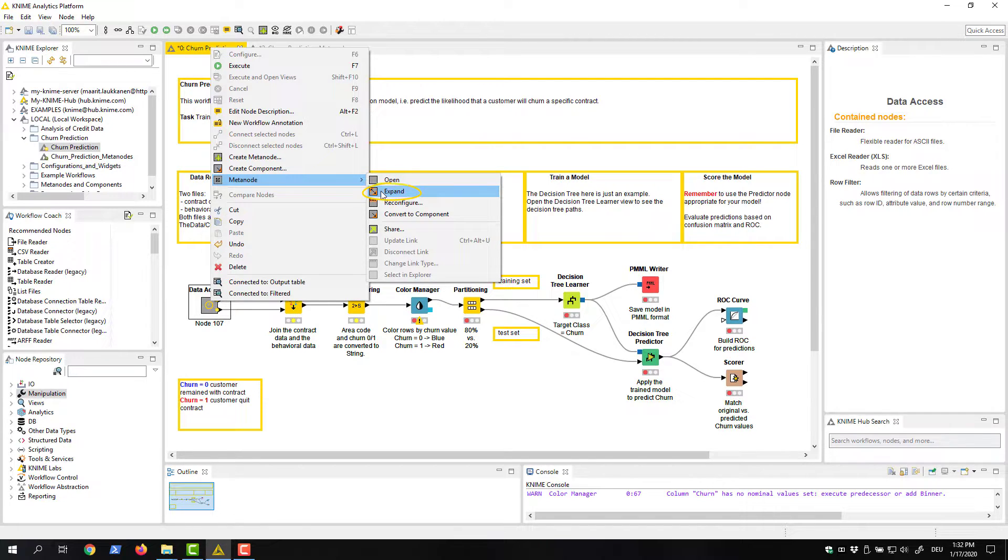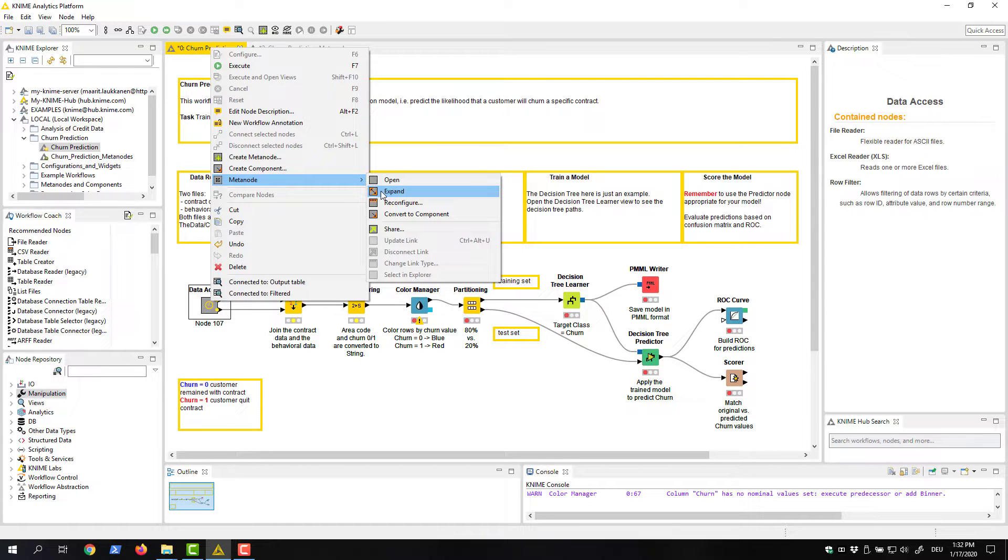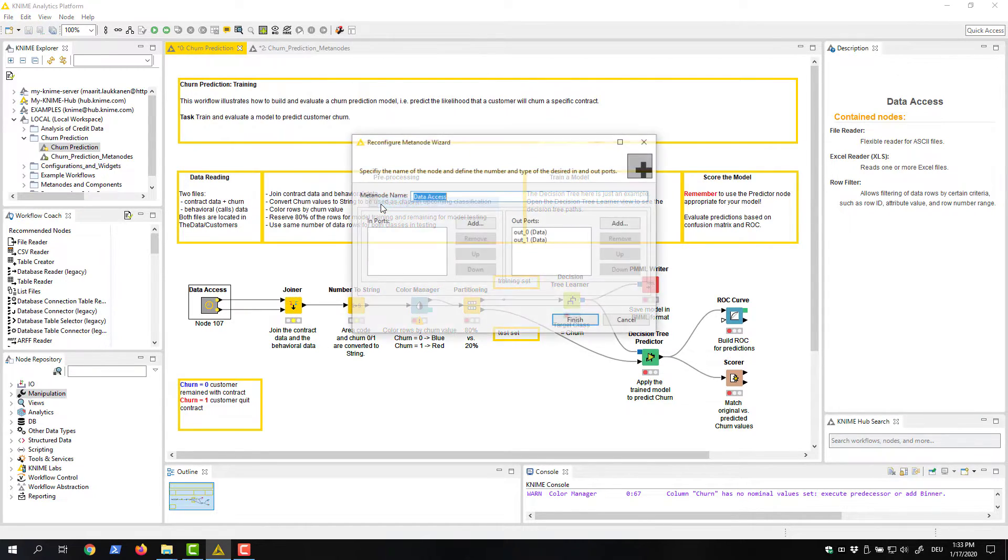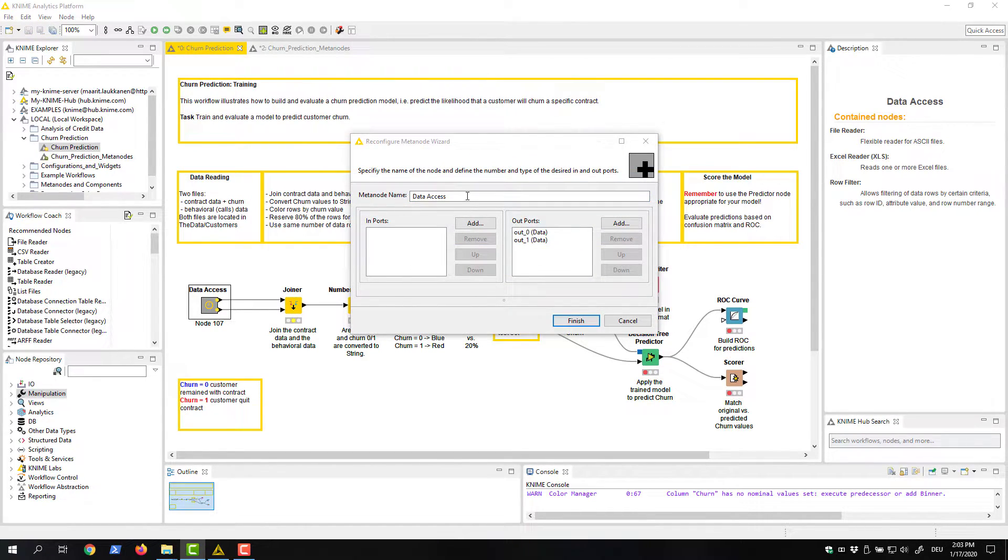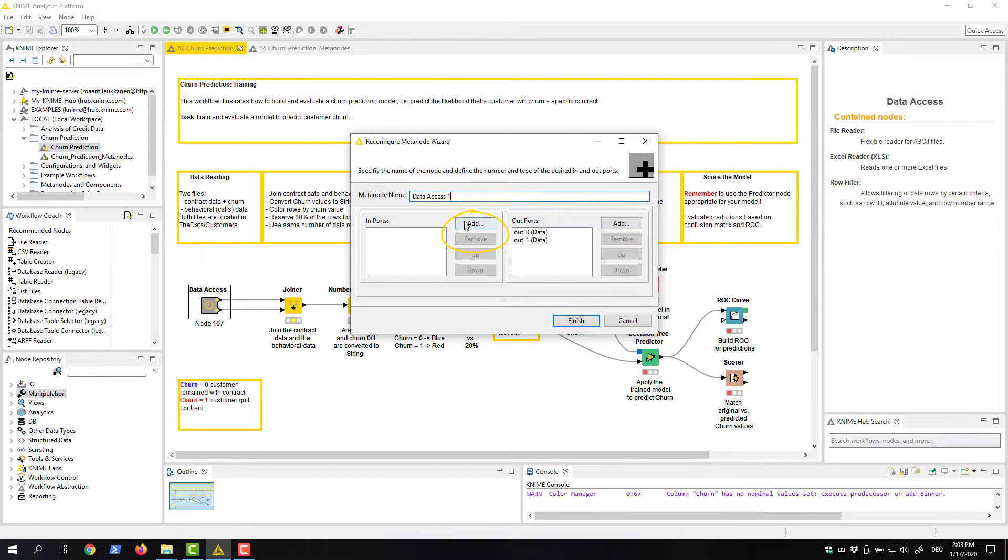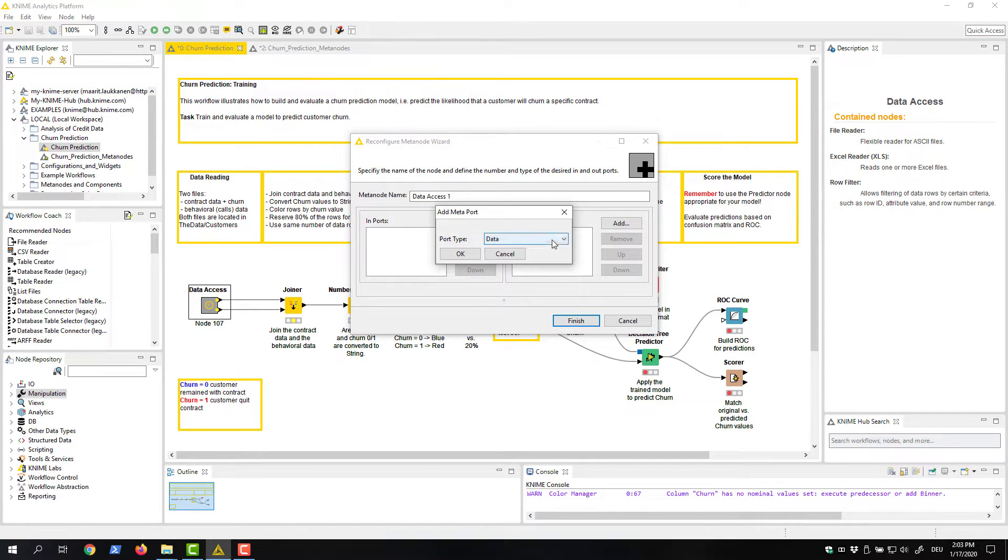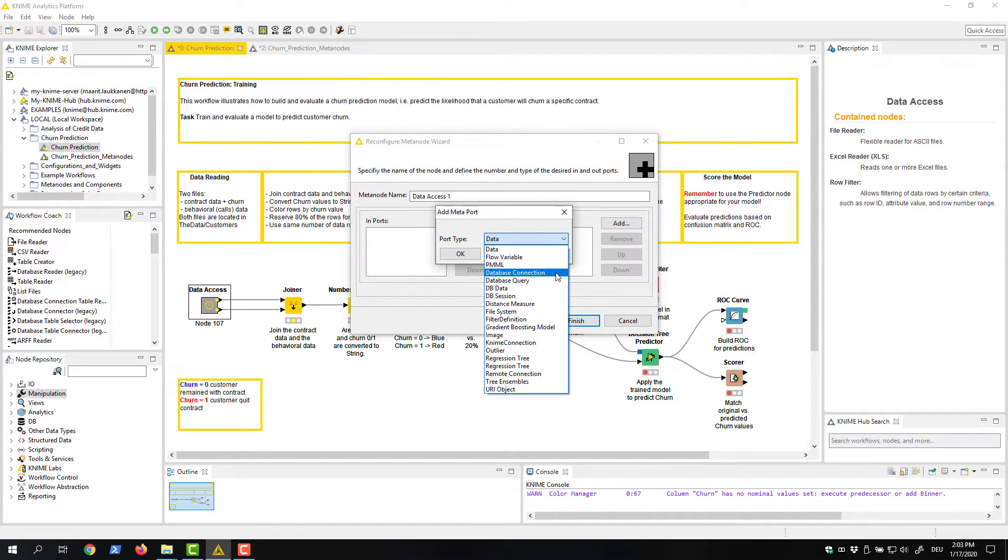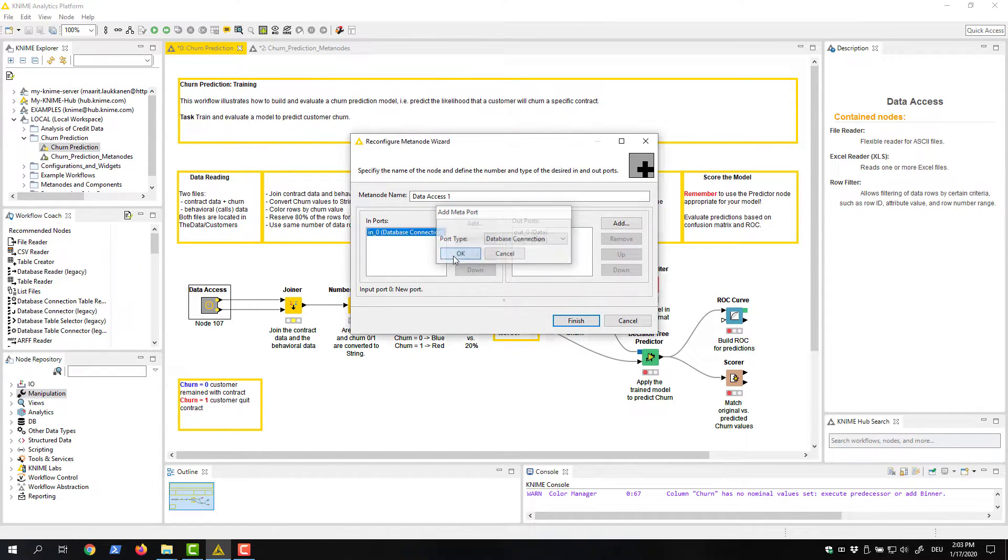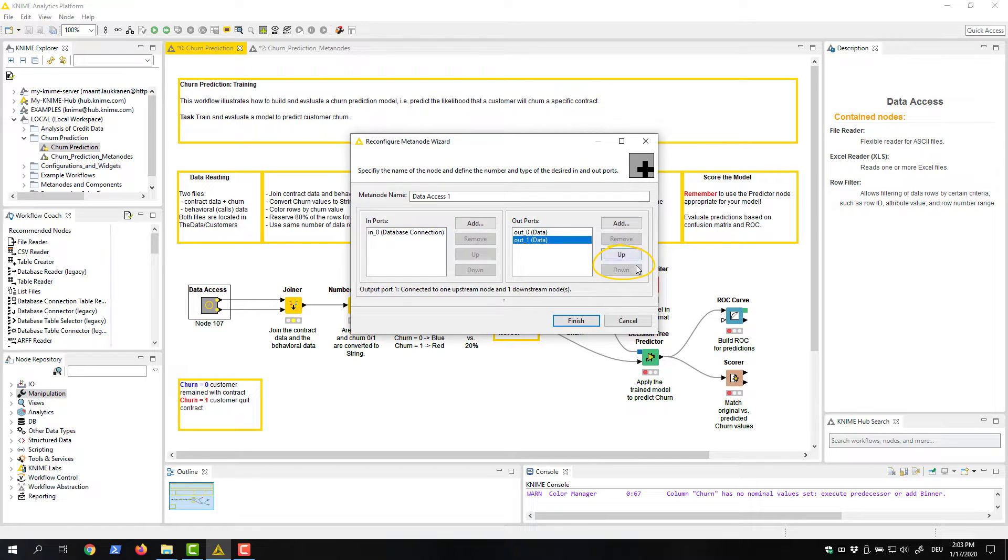The next item, expand, returns the individual nodes into the workflow. Reconfigure opens a dialog where we can change the name of the metanode, add or remove input and output ports of different types, and also change their order.